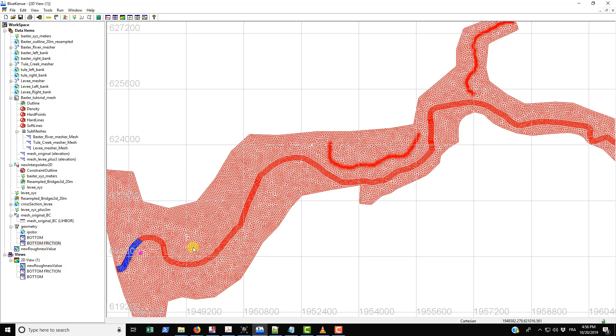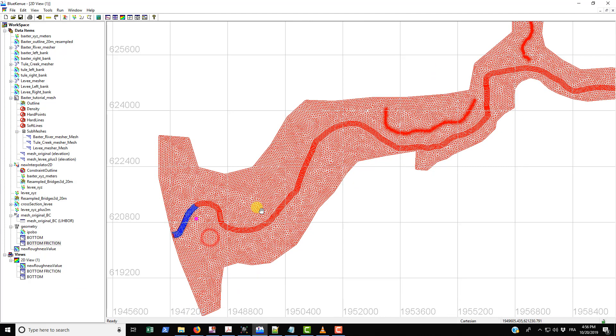And that's basically everything that I wanted to show about locally modifying bed roughness. This basically completes everything that we need in order to set up the model within Blue Kenue. And then in the next tutorial we're going to be exporting all of the necessary files that Telemac is actually going to use to run the simulation. So hope I see you in that one.